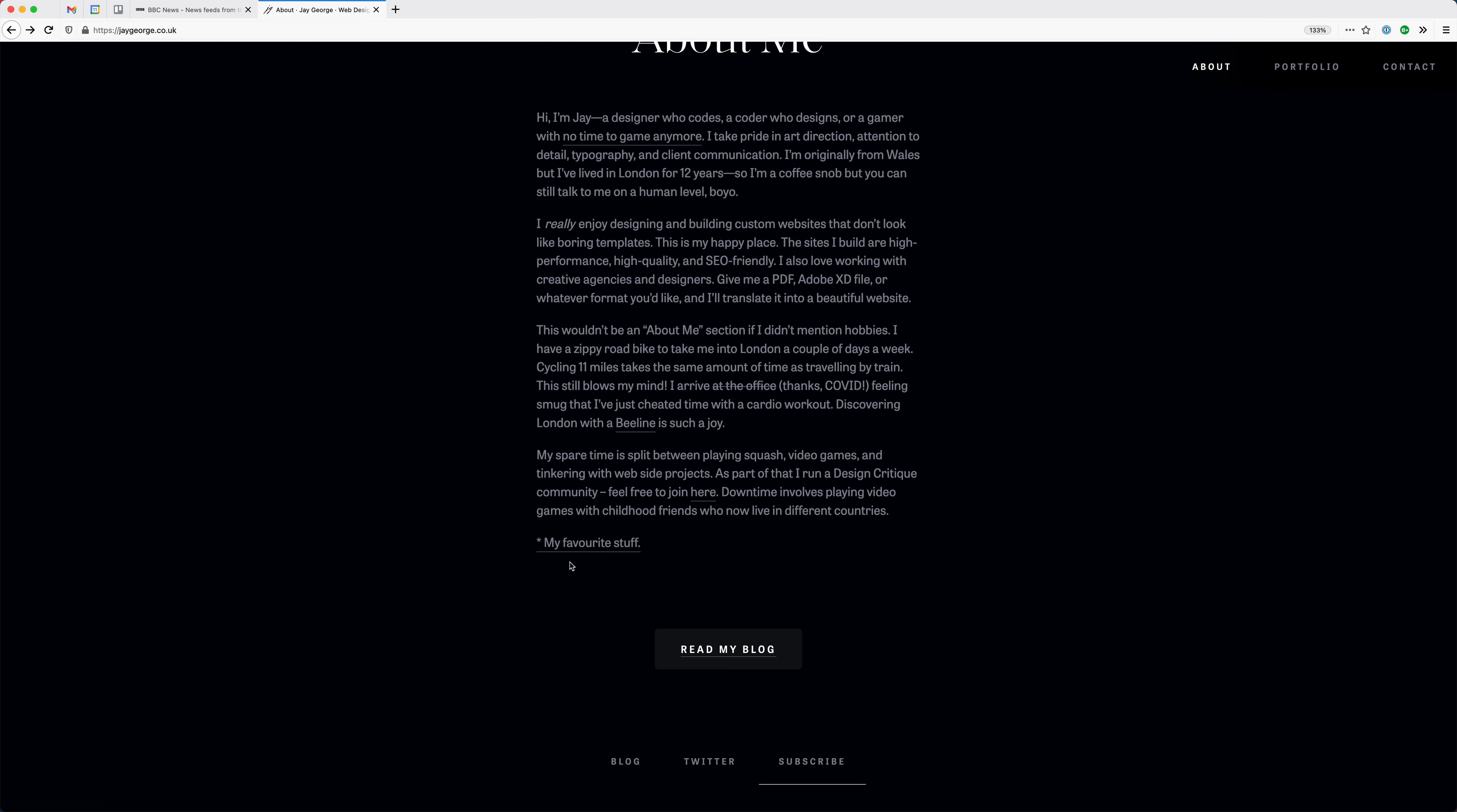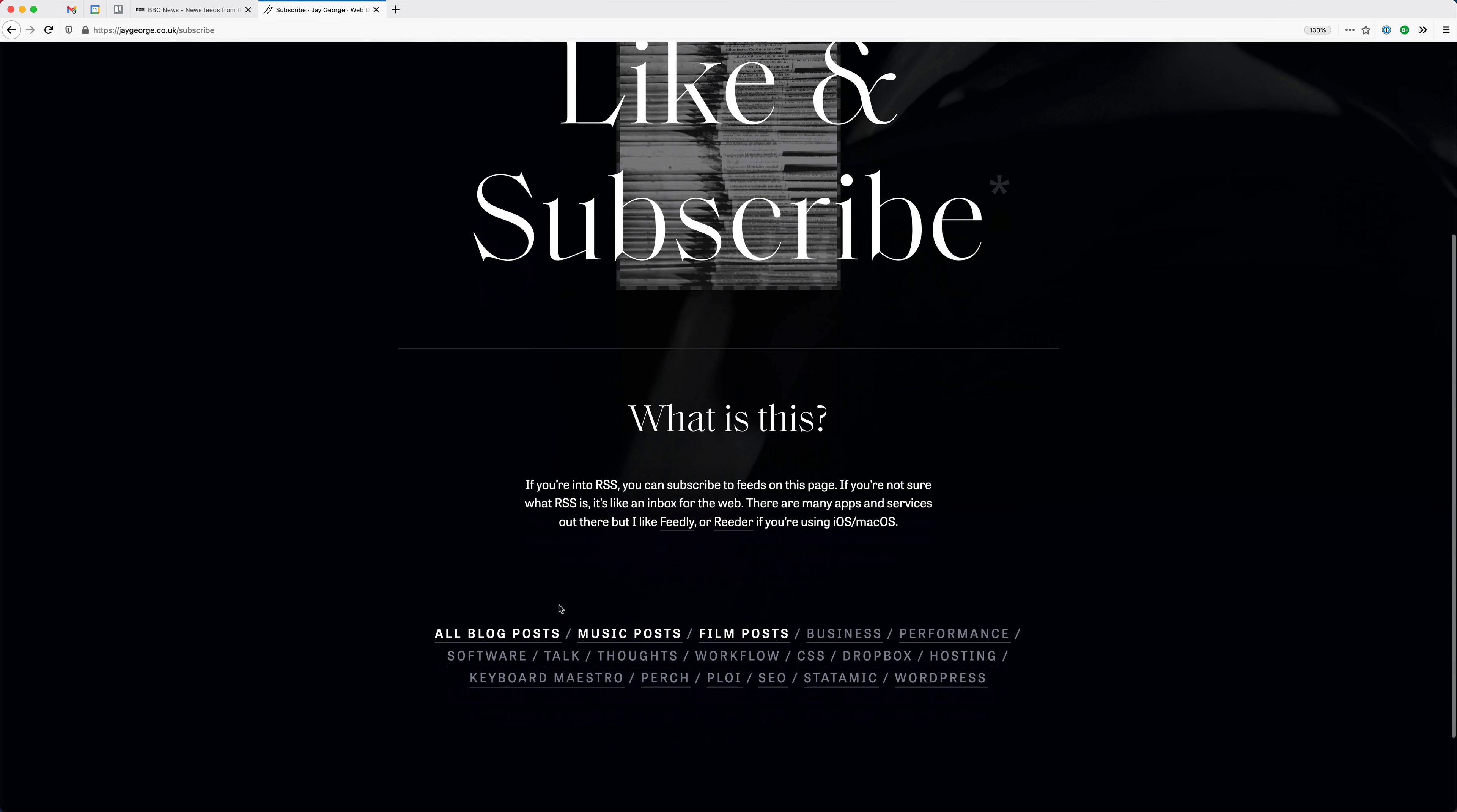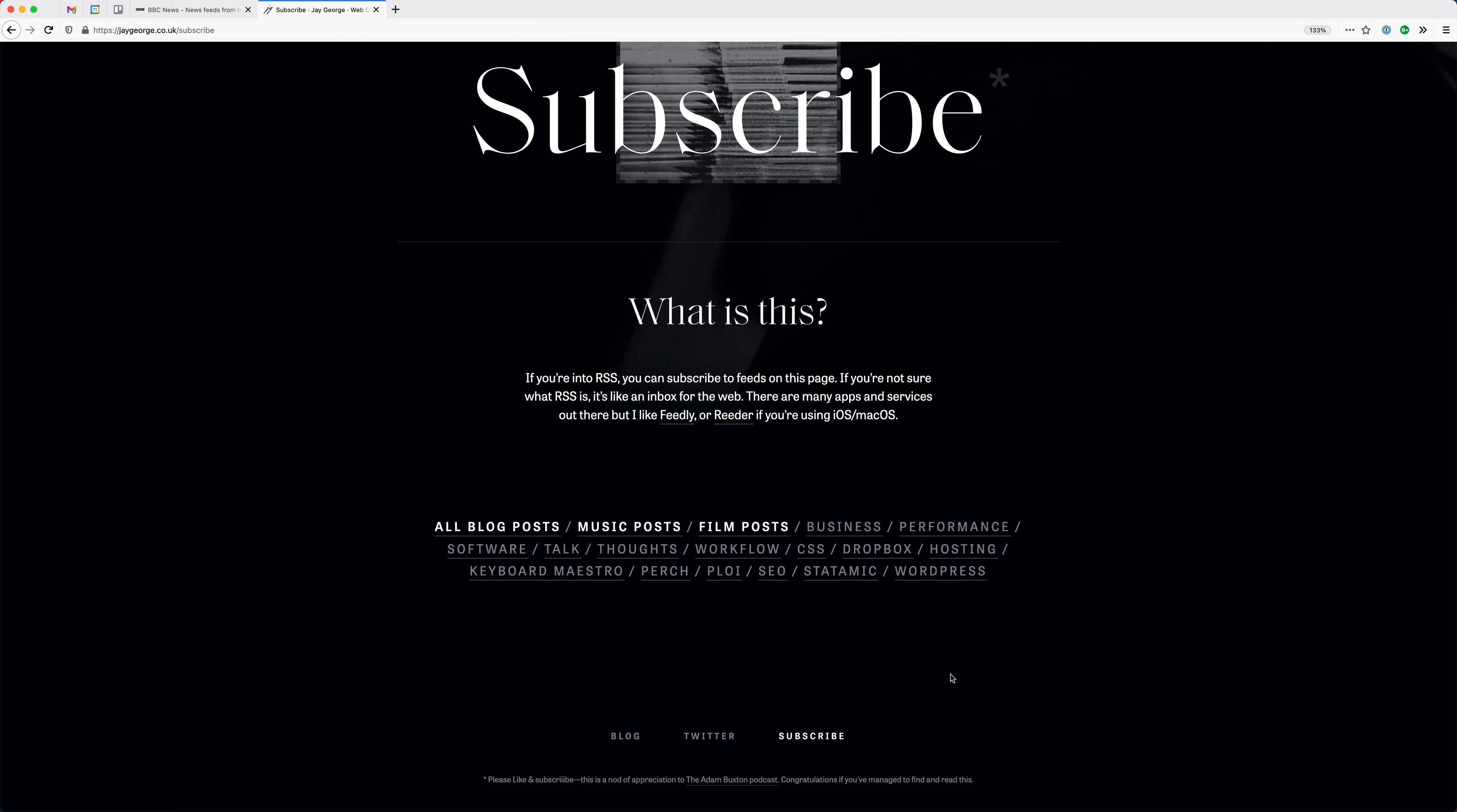So the result being my subscribe page, which you can see at the bottom of my site, where I've effectively output multiple different RSS feeds depending on what you're interested in. And these feeds are created dynamically using Statamic. And in this post, I'll go through how I did that.